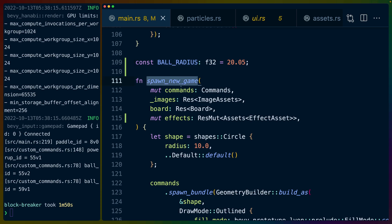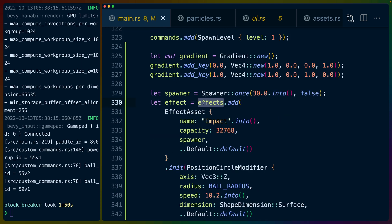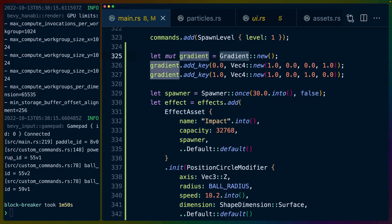When we spawn a new game we're going to get the assets database for what's called an effect asset. An effect asset is a struct inside of Bevy Hanabi that we can create to access later to spawn particles. We create a gradient here and this gradient is going to be the color that changes over time.